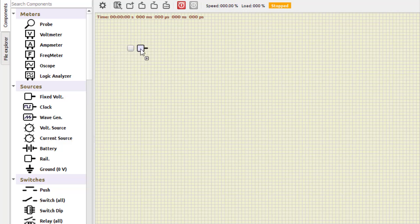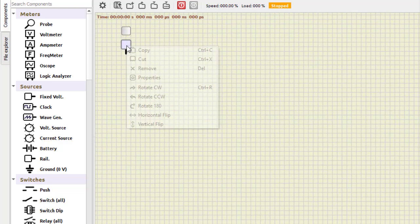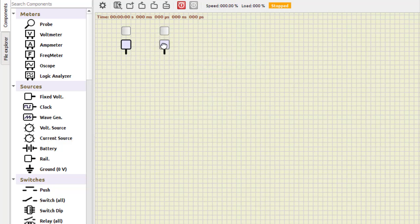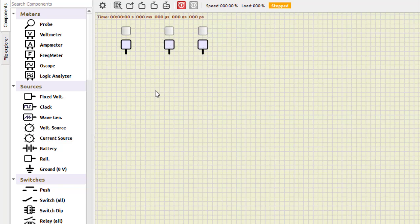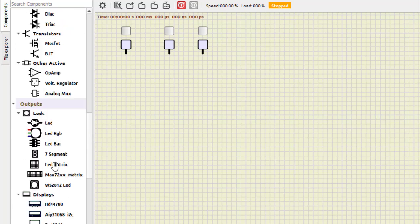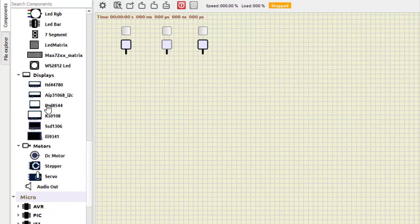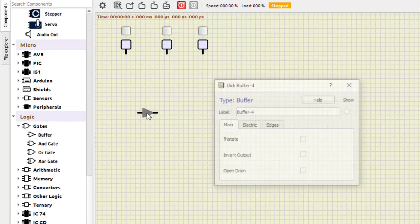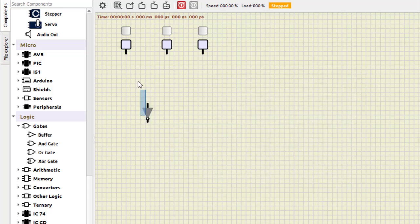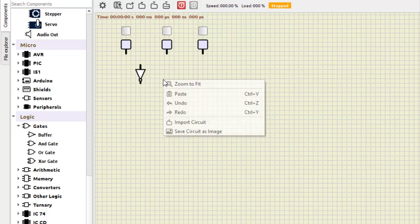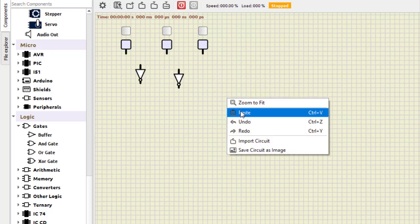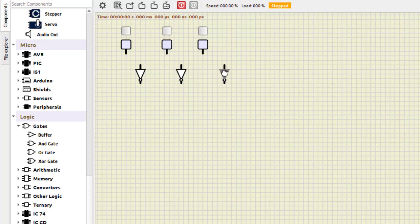Let us first select the power supply. We need three power supplies since there are three inputs — we call them VCC. We also need NOT gates because we require A and A-bar, B and B-bar, C and C-bar. So we take the buffer, invert the output, rotate it, and place it. We copy and paste to get three NOT gates in total.